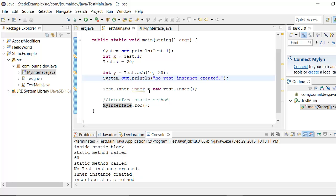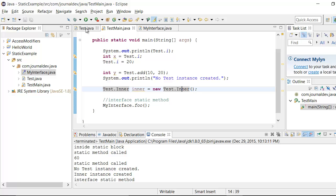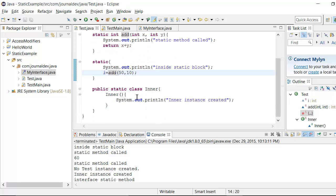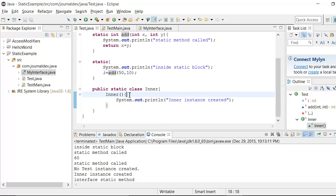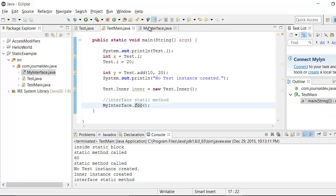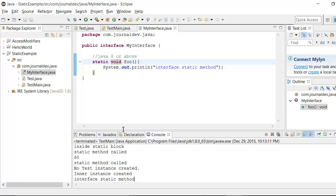Then I am creating this inner class object. So it's going here and this default constructor is getting called. And because that it's printing inner instance created. Finally, when I am calling this foo method, it's printing interface static method.